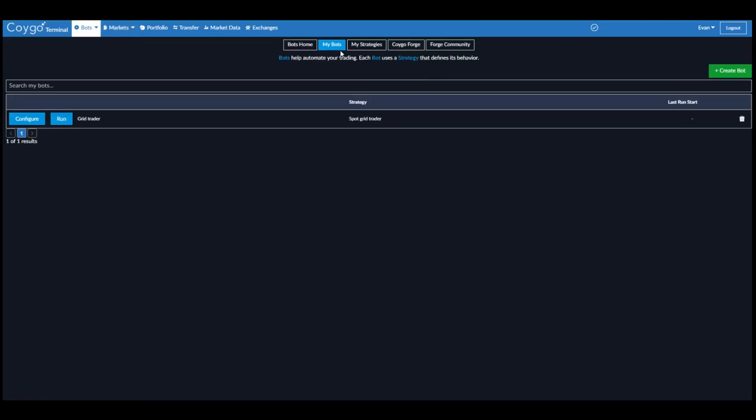Now we're going to go to my bots and we can see our bot here, grid trader. And if we want, we can configure it. We can run this on a different exchange or a different trading pair. We can set different high and low grid levels. We can change the number of grid levels. It's really up to you.